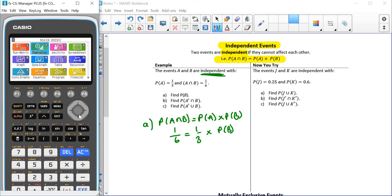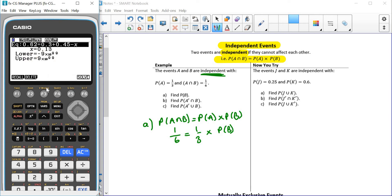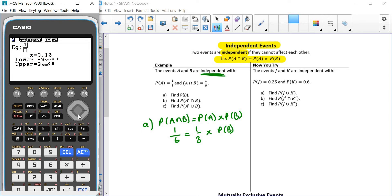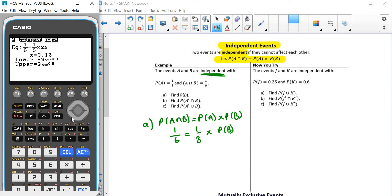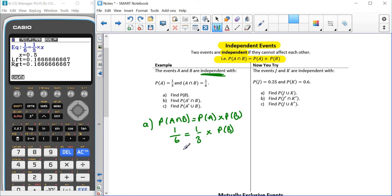Like we did with our addition rule, we can put that into our graphical calculator, into the equation solver, and type it in. If you want to, you could just rearrange it, but if you want to make sure you're definitely getting it right, type it in. So: one sixth equals — using shift and the decimal point for the equal sign — one third times X. That gives us a half. So the probability of B is a half.